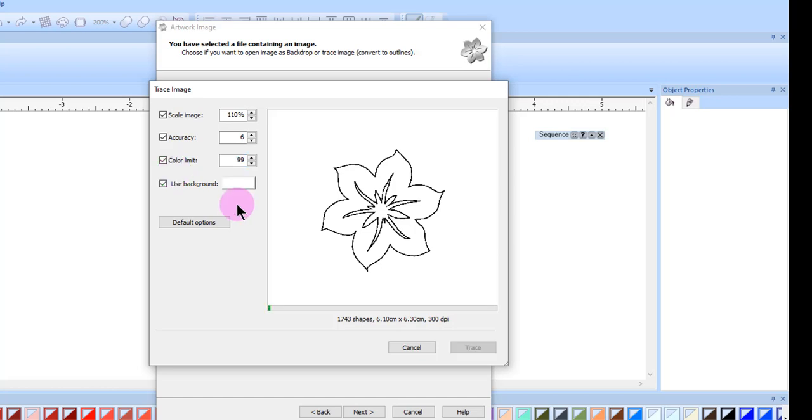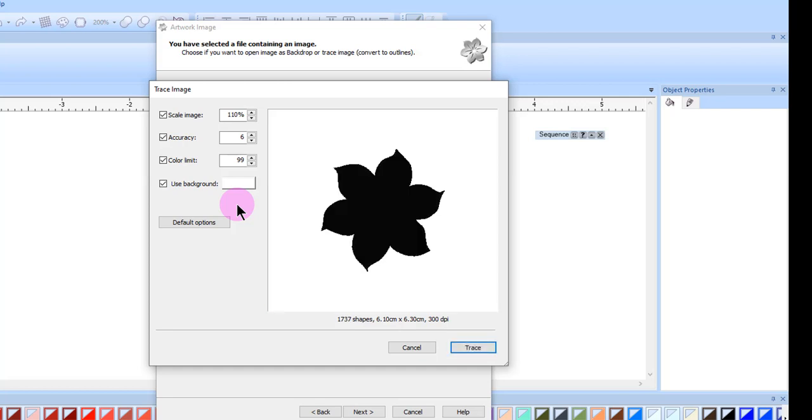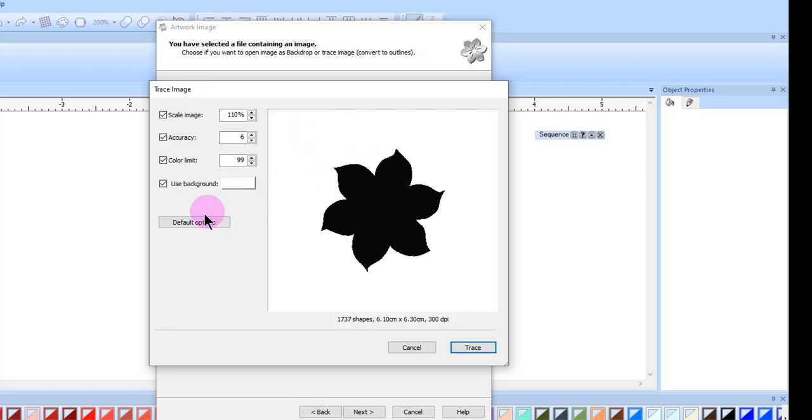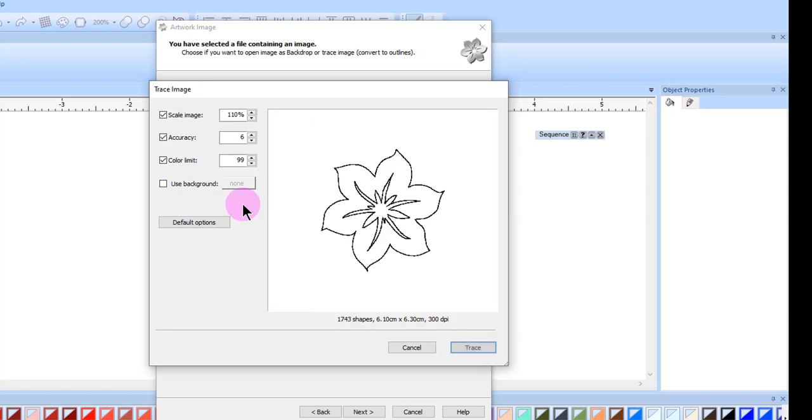With use background you can make the background transparent. Click use background and move the cursor over the preview. Click on the background color to make the background transparent. Only one color can be selected. I'll uncheck this to bring my design back where I have two colors.